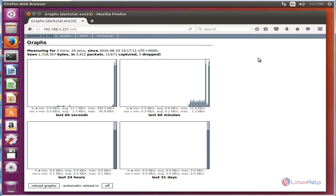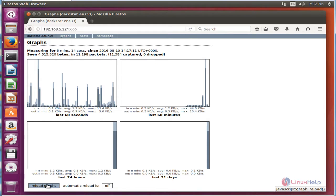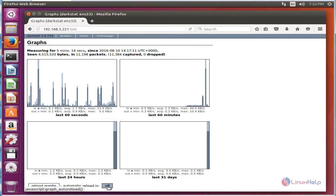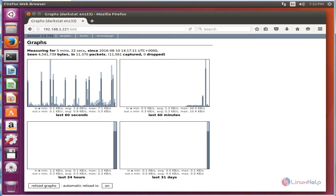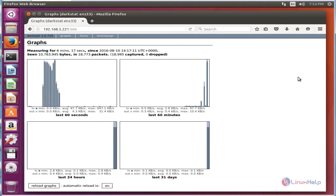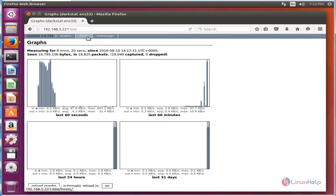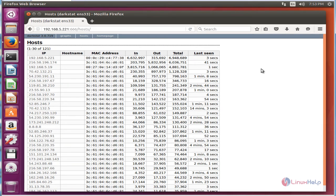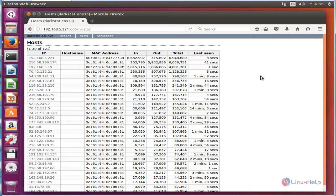I am going to click reload graph. Now I am going to change automatic reload to on. Next, I am going to view the hosts. Now click the hosts link at the top. Now we can see the list of hosts which are monitored by Darkstat.